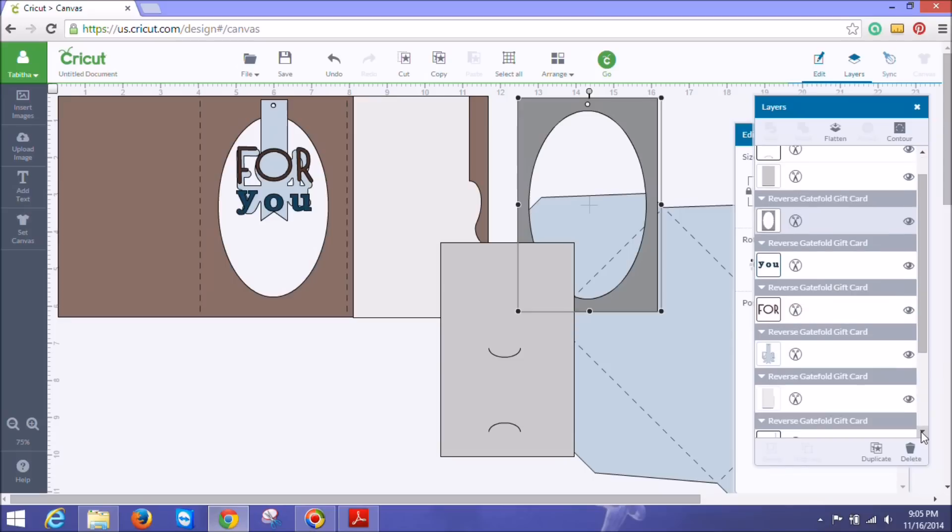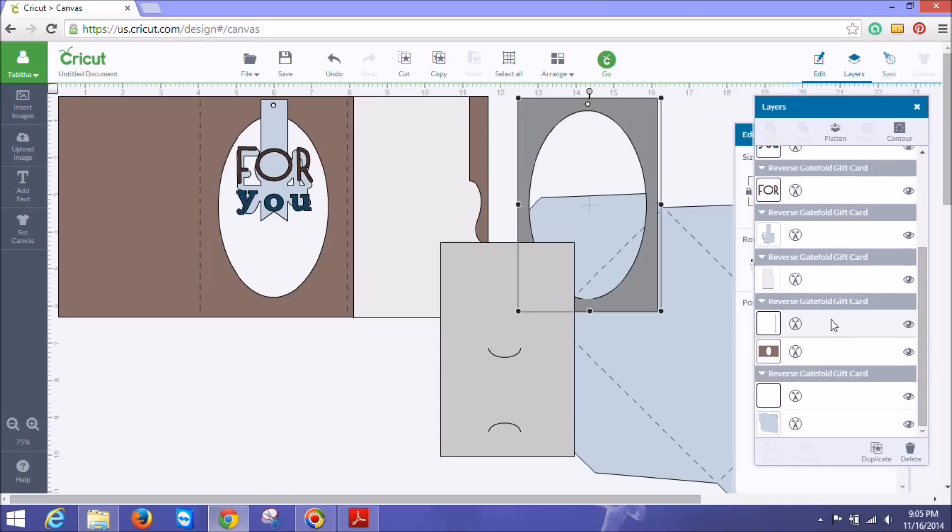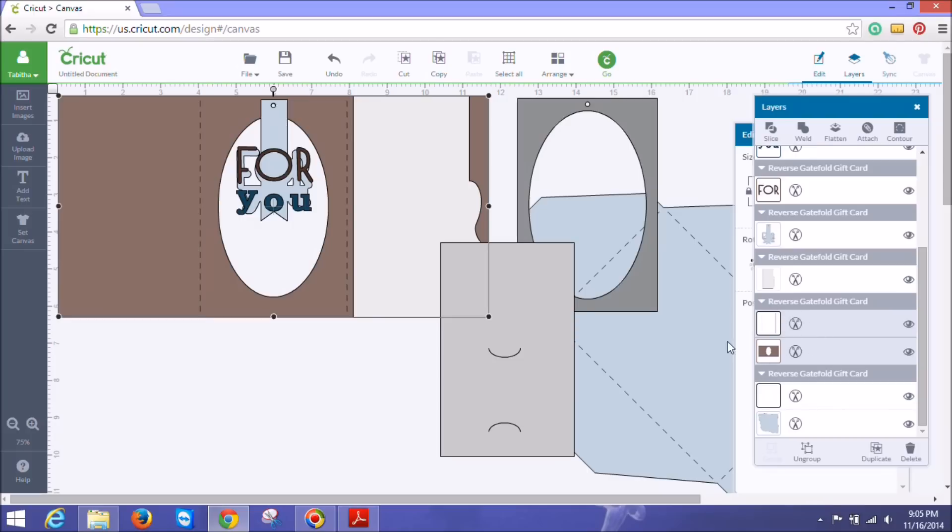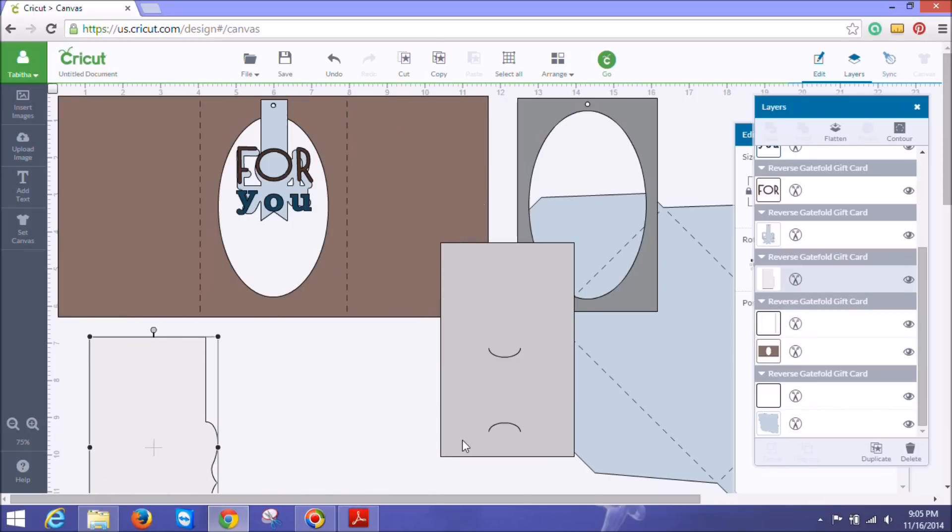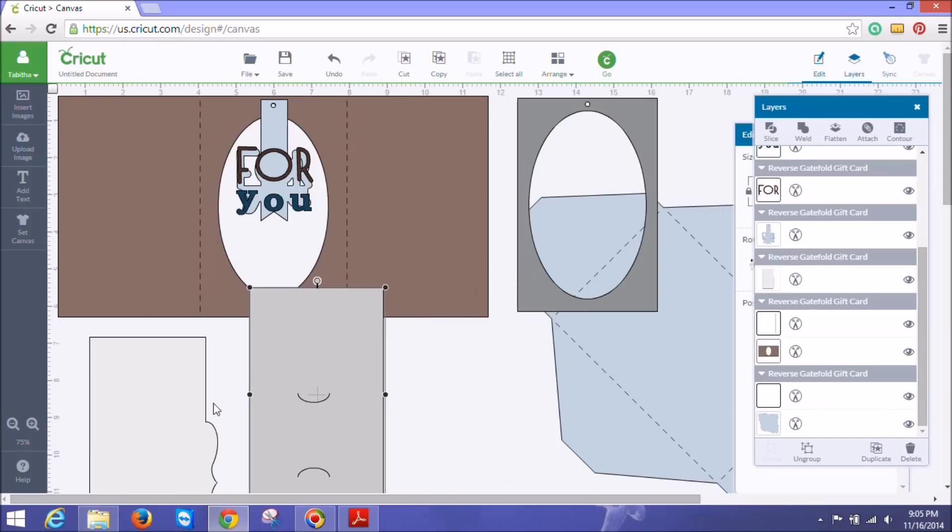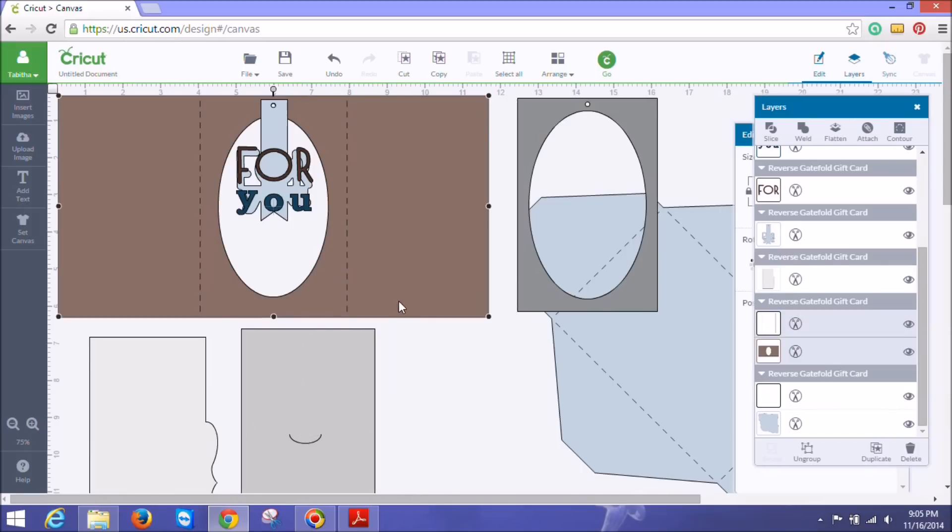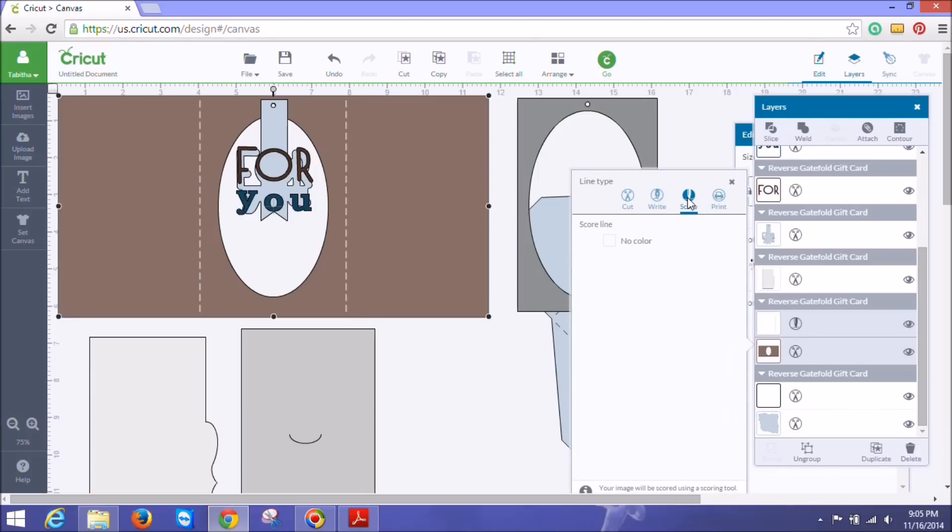We can change those to score lines, and we also need to attach those lines. So in this case here, I've got the actual gift card holder. So you can see I've got this big piece. I'll move these out of my way that I don't need to worry about. But I've got this big piece selected, this big rectangle selected, and I need to take these dotted lines and make them fold lines. So I'm going to go here score lines, I'm going to change these to score instead of cut. And then I need to attach those. So I need to make sure that those two pieces are selected, both the score line and the card, and I need to click attach.